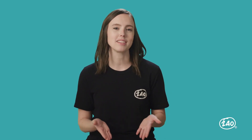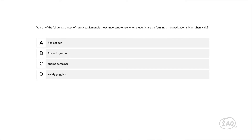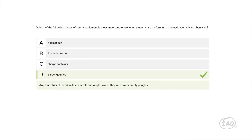Let's start with a nature of science question. Which piece of safety equipment is most important to use when students are performing an investigation mixing chemicals? Middle and high school students shouldn't need a hazmat suit, so A is out. A fire extinguisher and sharps container are important to have in a classroom but are not used regularly. The best choice is D — anytime students work with chemicals or glassware, they must wear safety goggles.